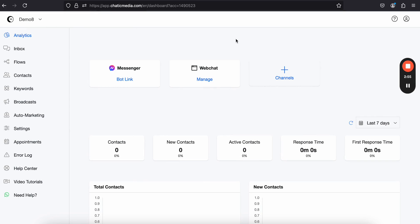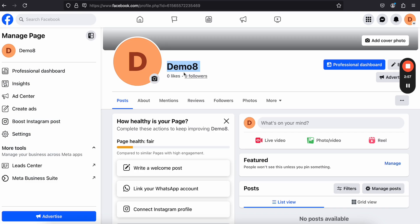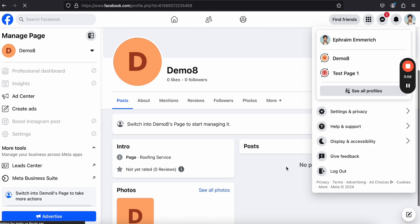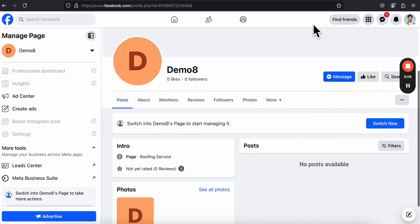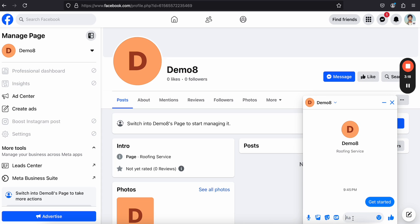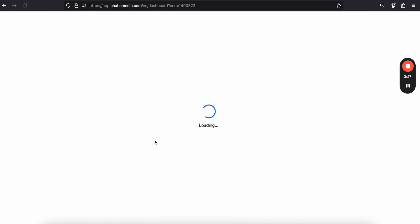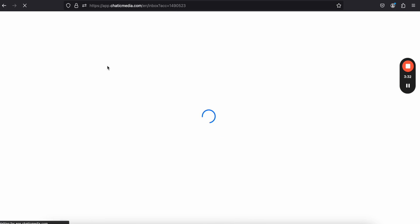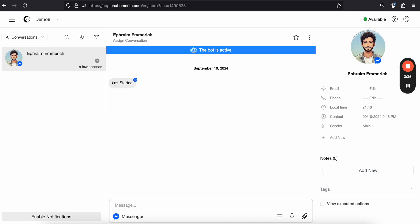Now if I try to send a message — here on the page demo8, I'll switch back to my profile and send a message. If I tap on 'Get Started,' that's the kind of message you send the page by tapping that button. If I refresh, we should see one contact appear, and in the inbox we can see the 'Get Started' interaction from that profile.